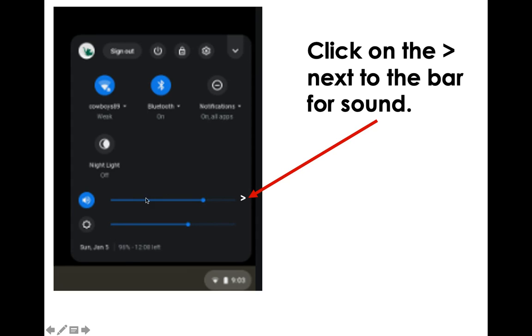You're going to see at the bottom there are two blue lines. One of them has the little settings cogwheel and the other looks like a microphone with sound. Next to that microphone with sound, that blue bar, there's going to be this symbol.